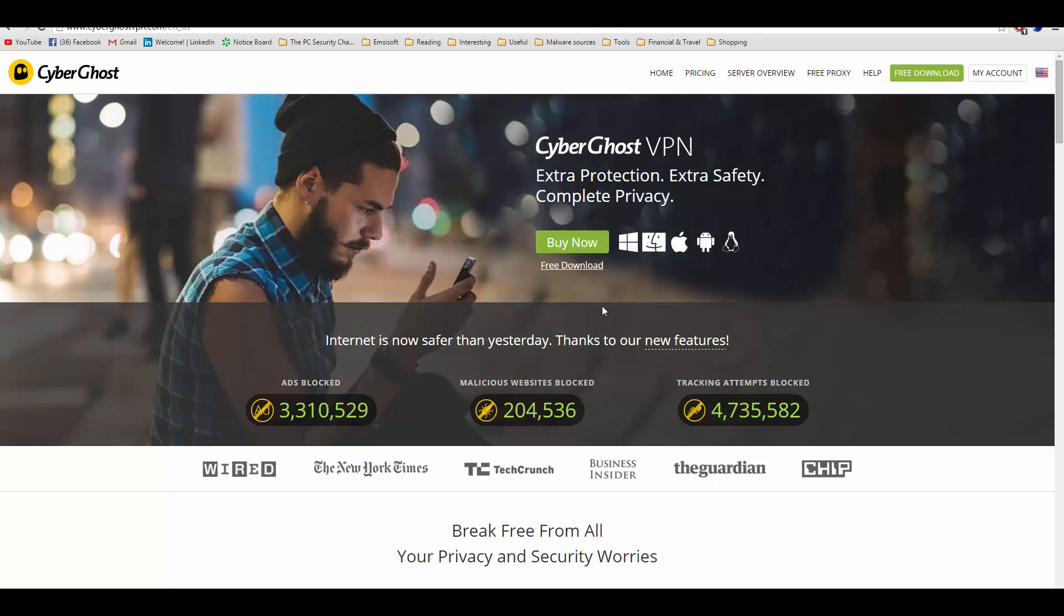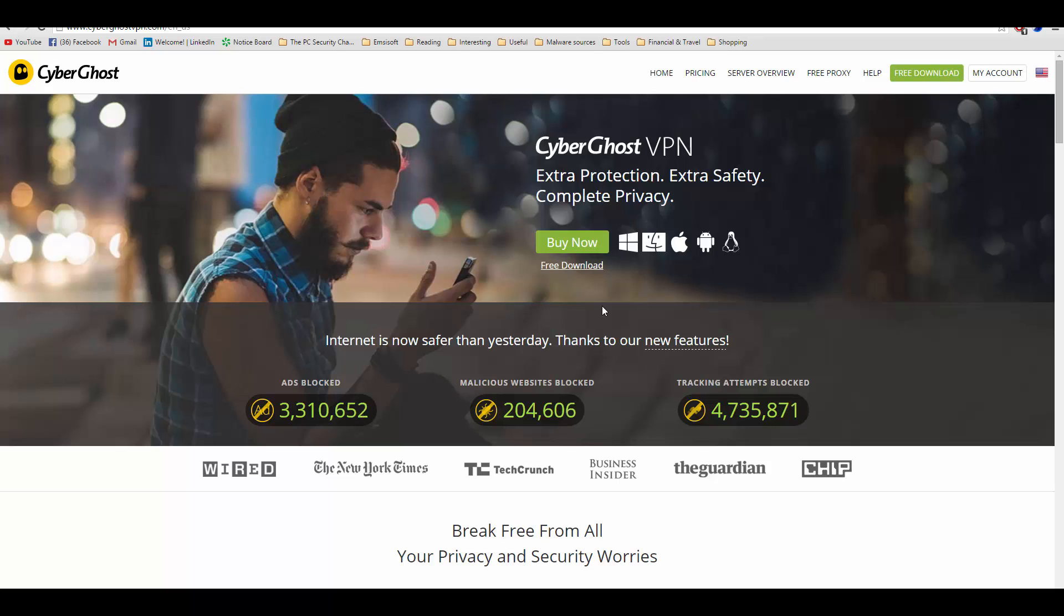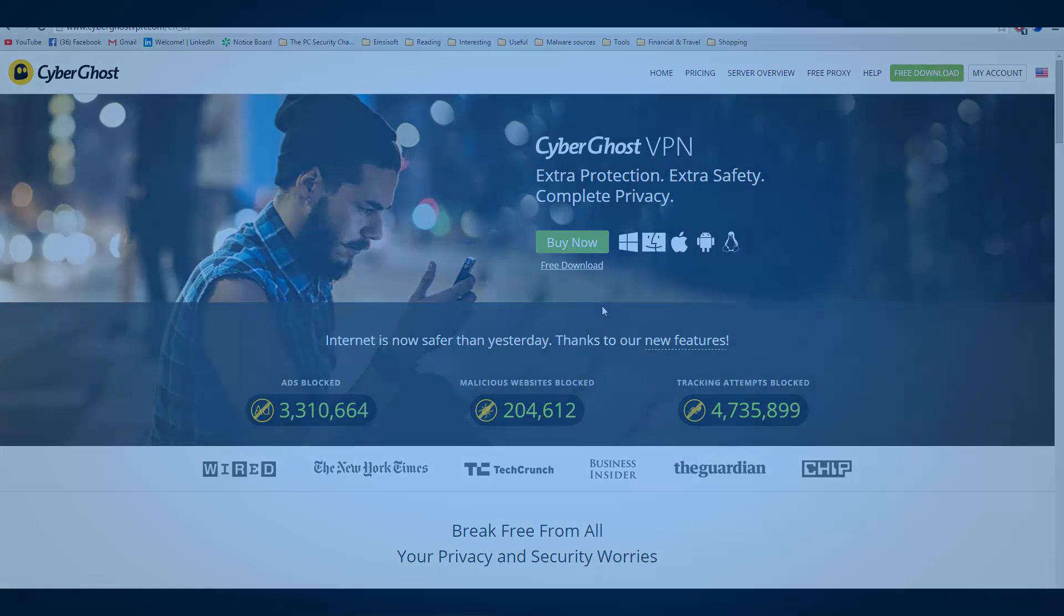Here is a VPN program that promises to transform your internet experience. This is Leo from FileCritic and today we'll be taking a look at CyberGhost VPN version 5.5.